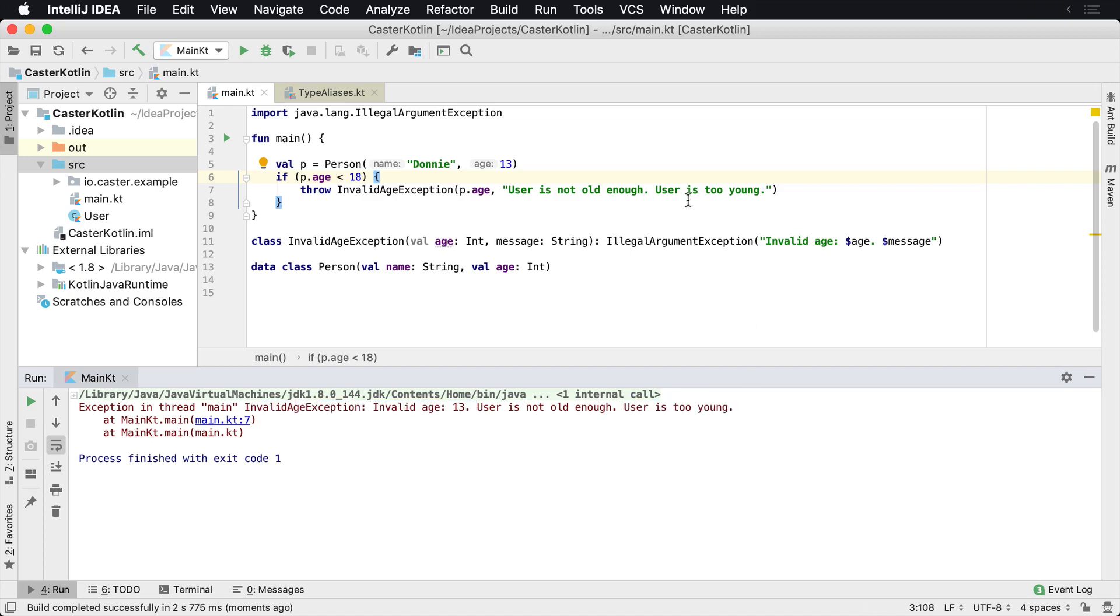And so I'm passing this message in, which means InvalidAgeException is basically a child of IllegalArgumentException.